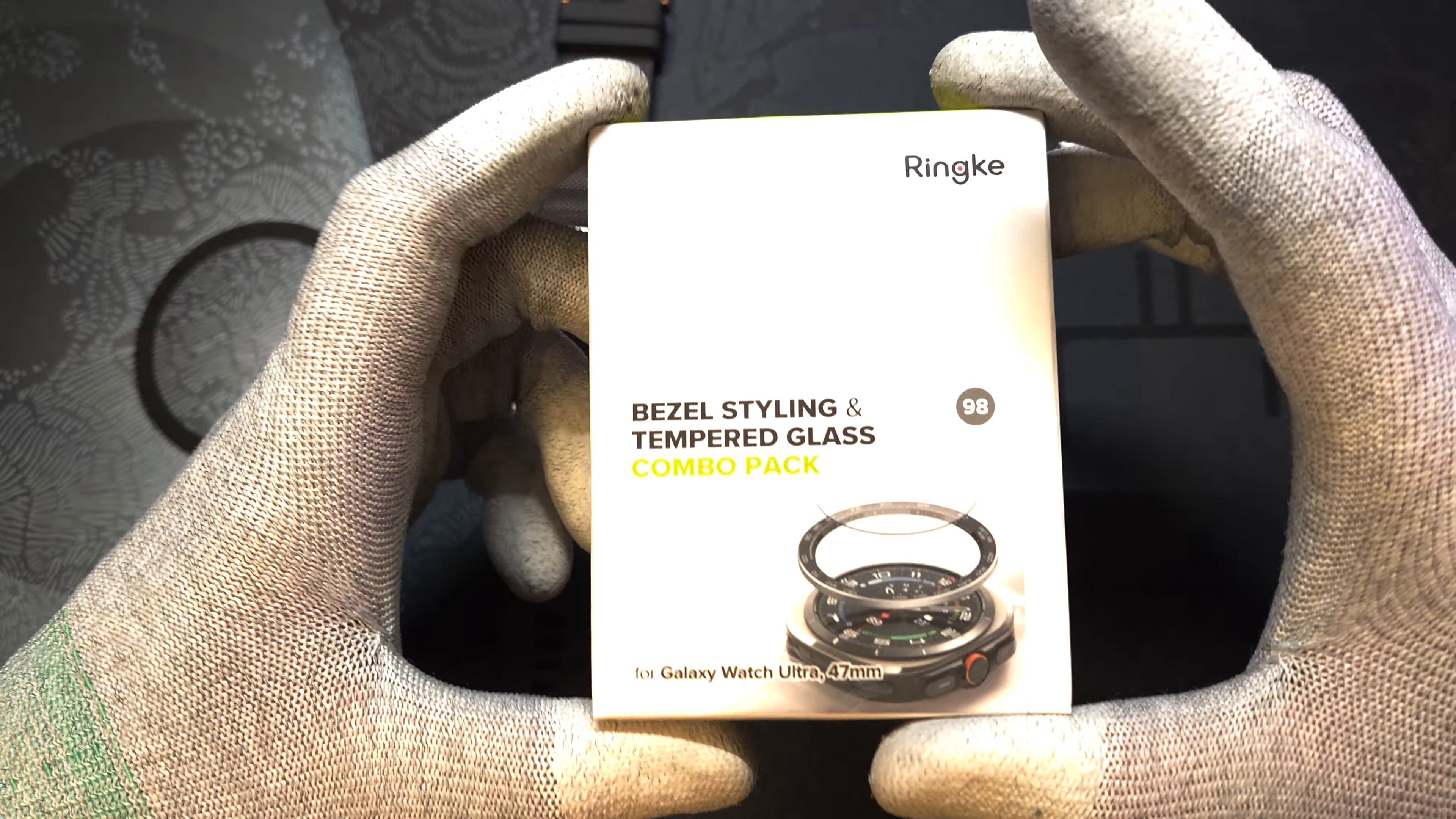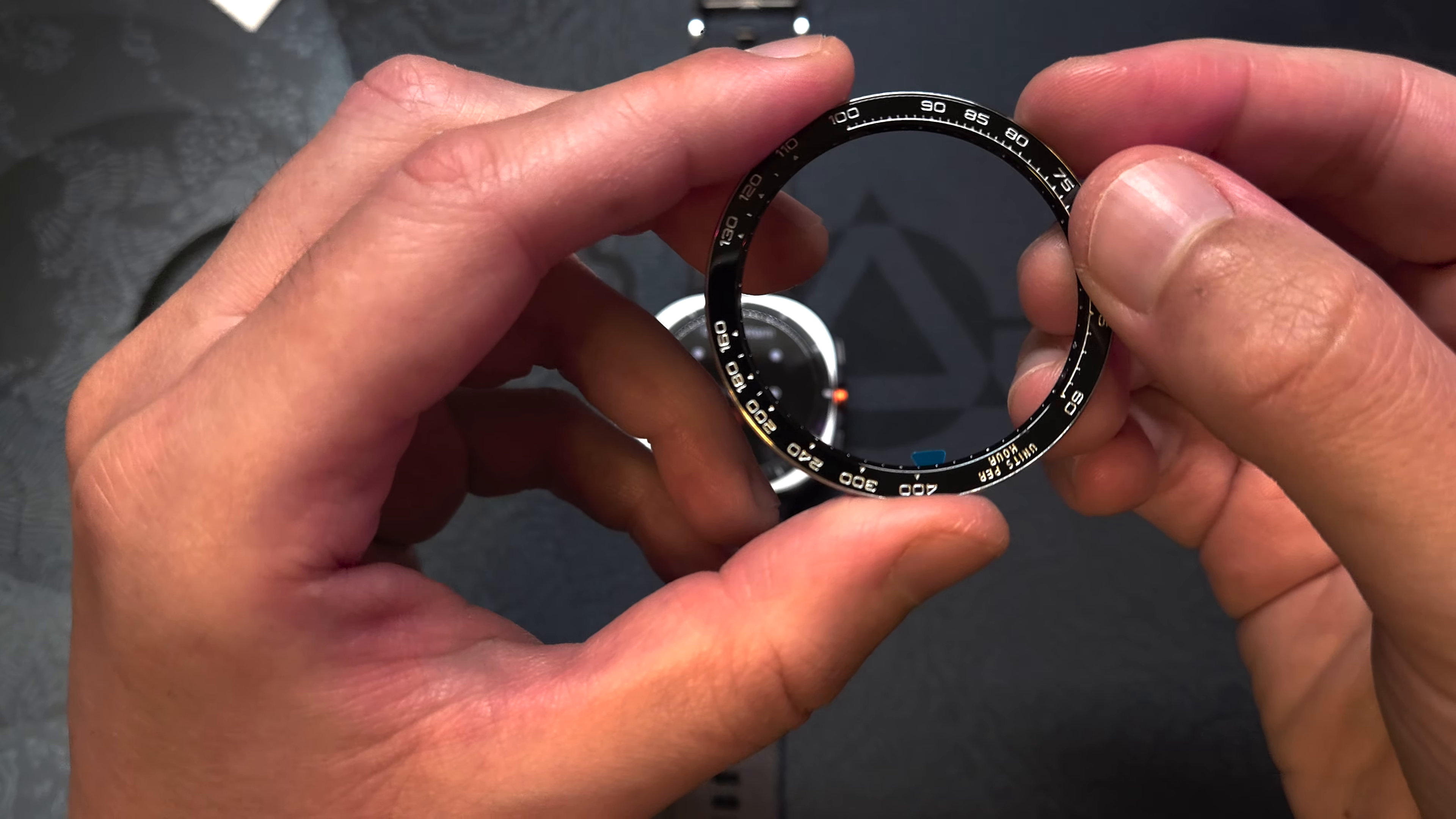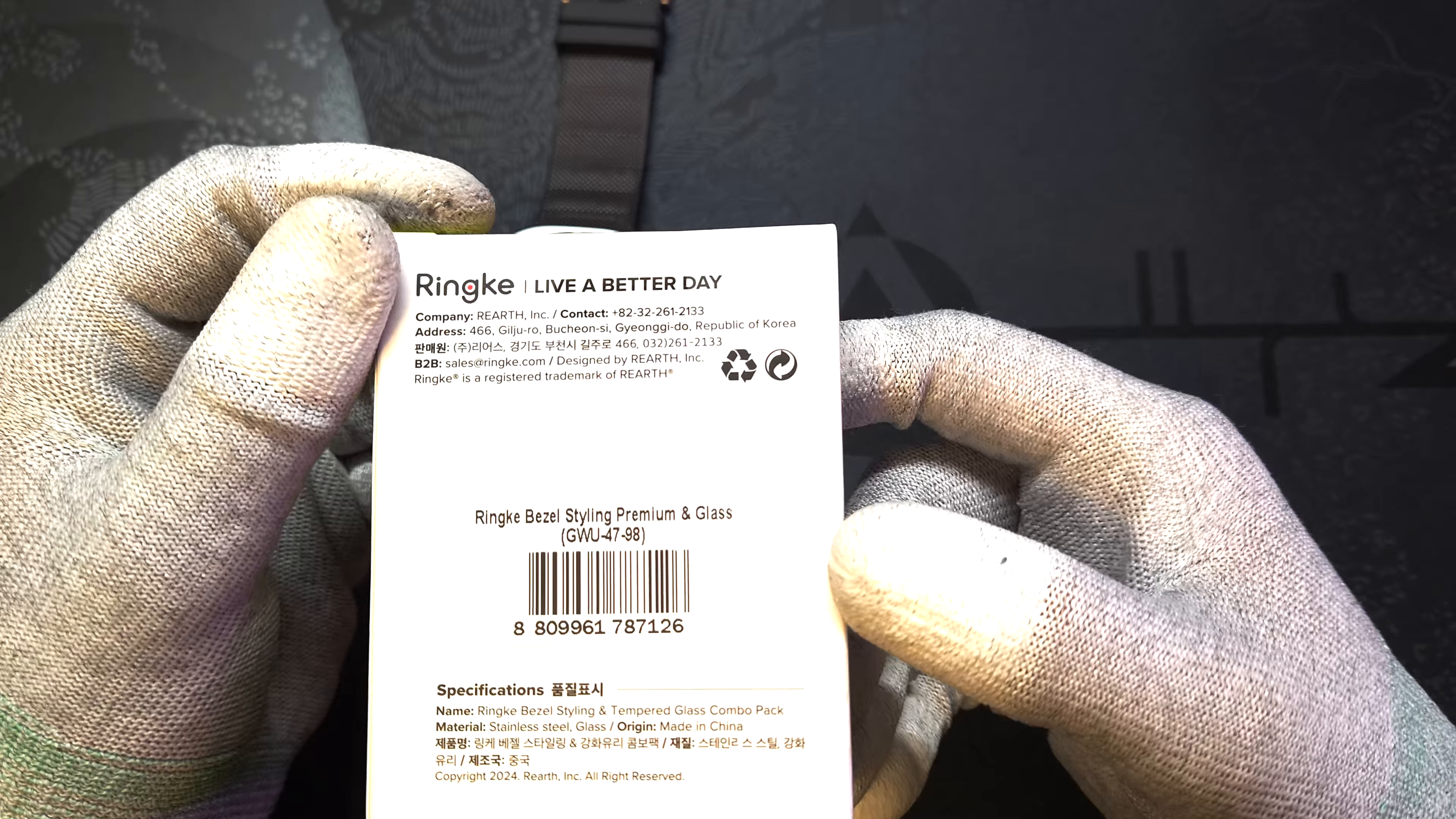Hey what's up guys, it's Techosaur and in this video I've got the Ringke Ultimate Protection Package including a bezel styling which is useful for protecting your watch from bumps or knocks. The package also includes a tempered glass screen protector providing the best protection for your Samsung Galaxy Watch Ultra.